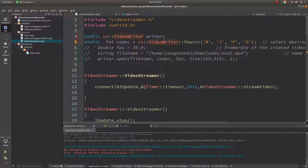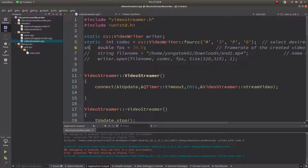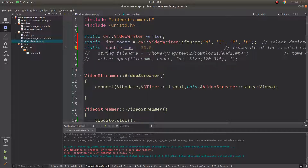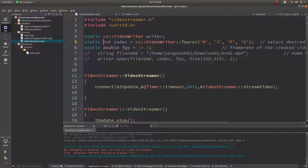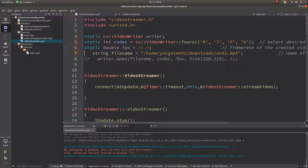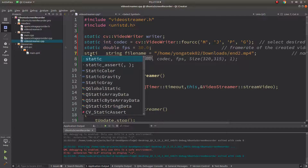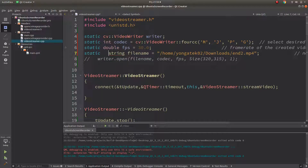Let's also define FPS here rather than having the user specify it — we'll make it static and user-defined with a fixed value.